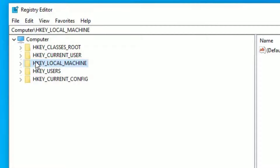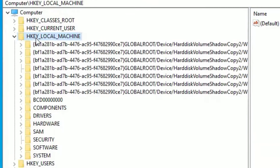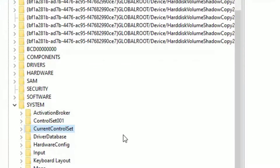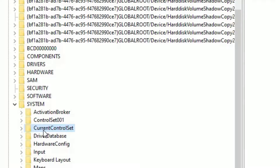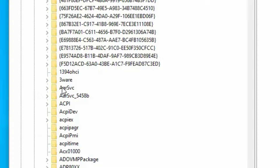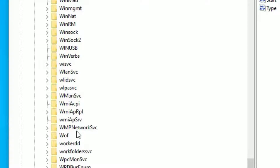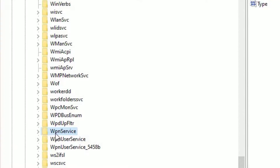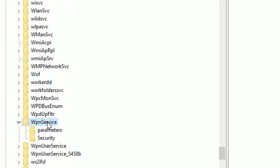Next, you have to find HKEY Local Machine. Click on that, then find System — here it is — double-click. Then under System, find Current Control Set, double-click on that. There you have to find Services, double-click on that. And finally, you have to find WPN services. You can scroll down to find it, or just search WPN from the keyboard. There you will find WPN services — double-click on that.